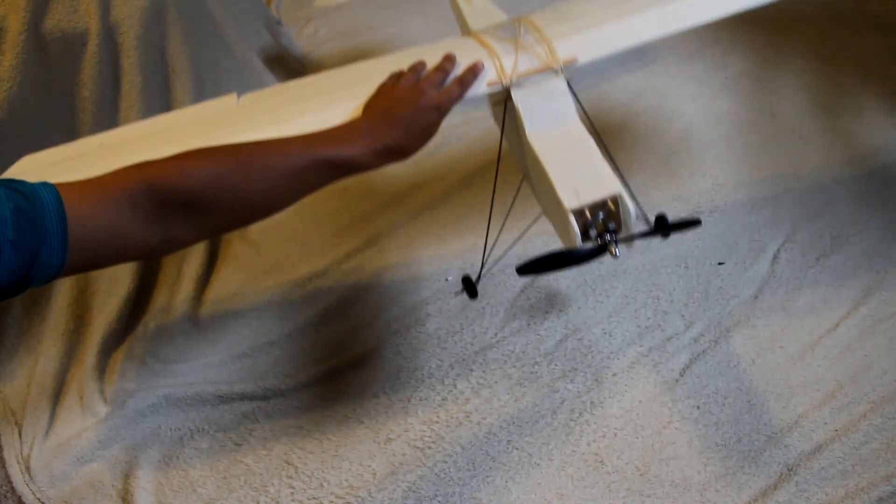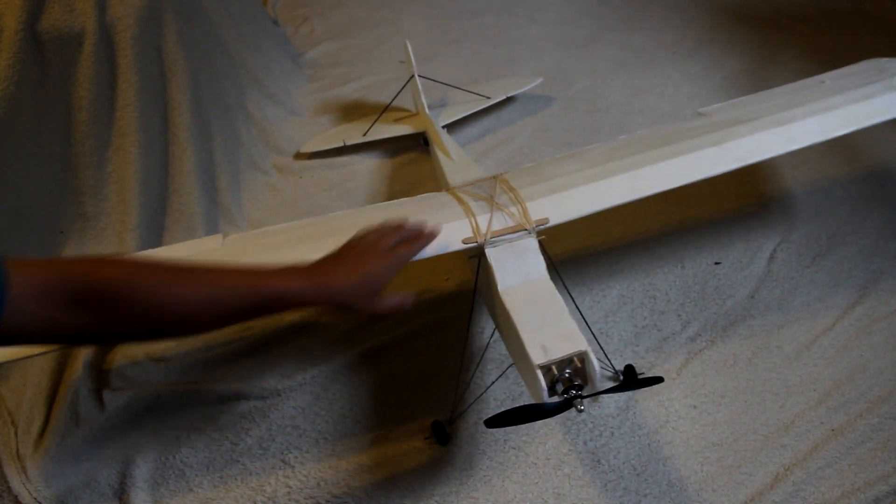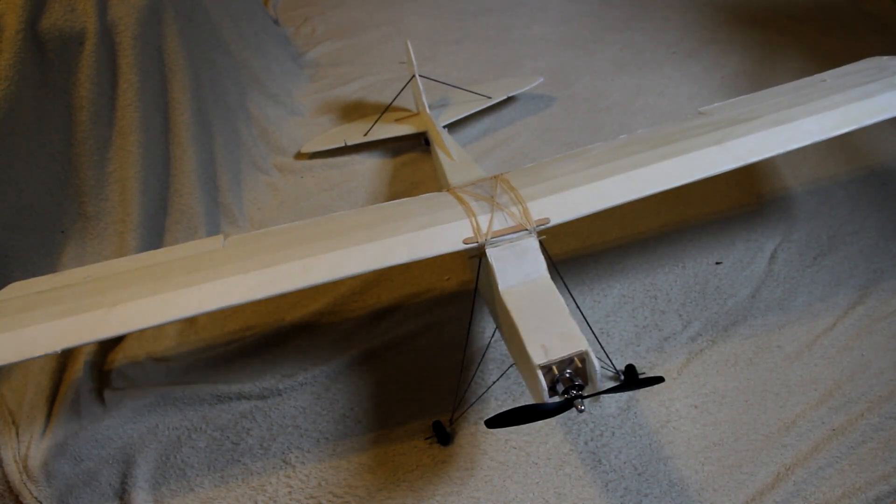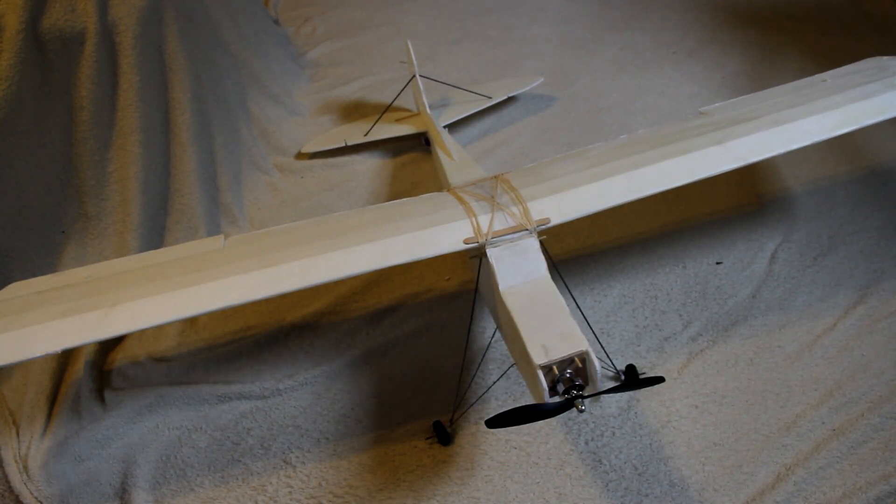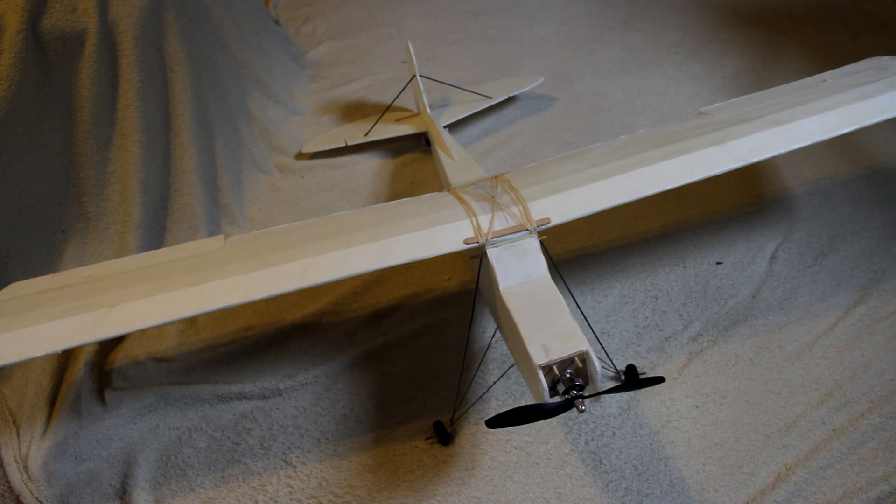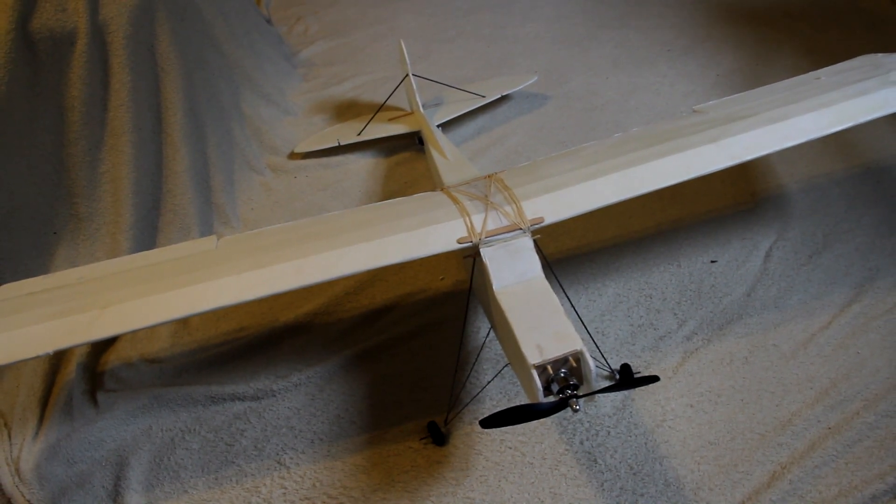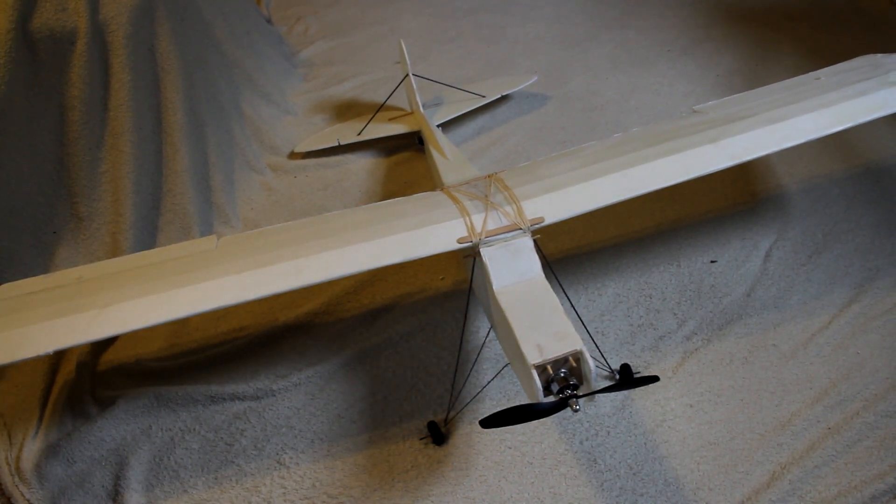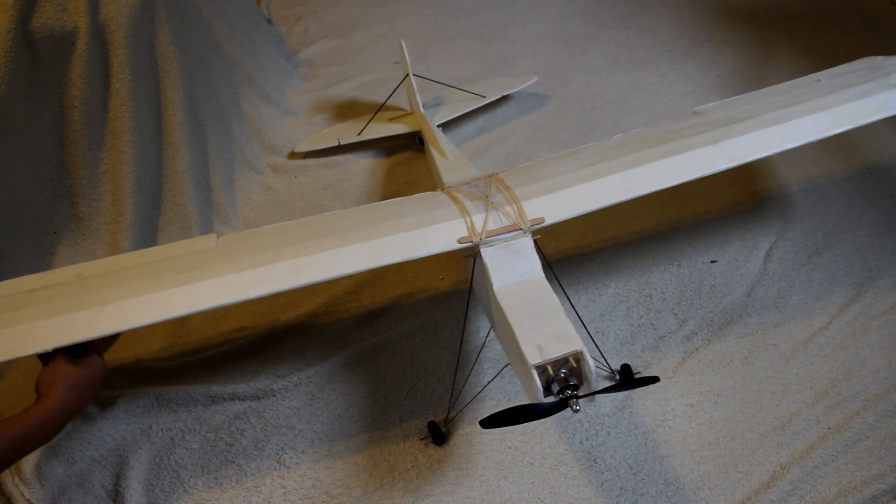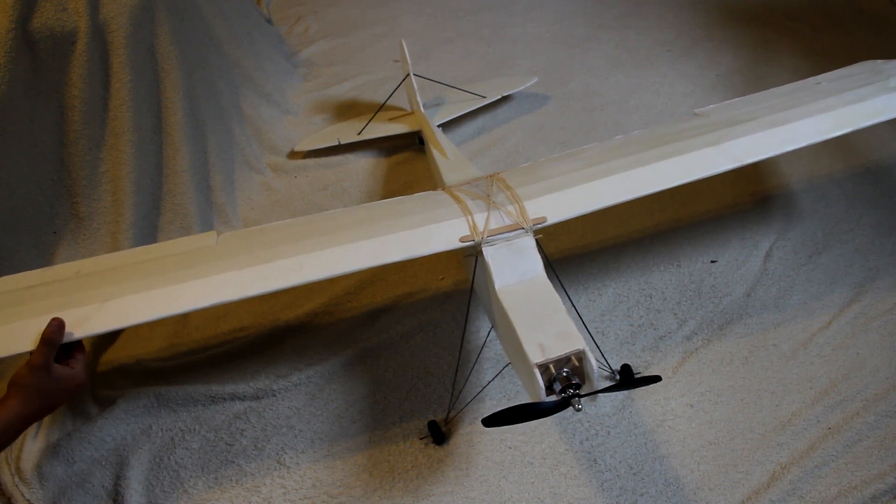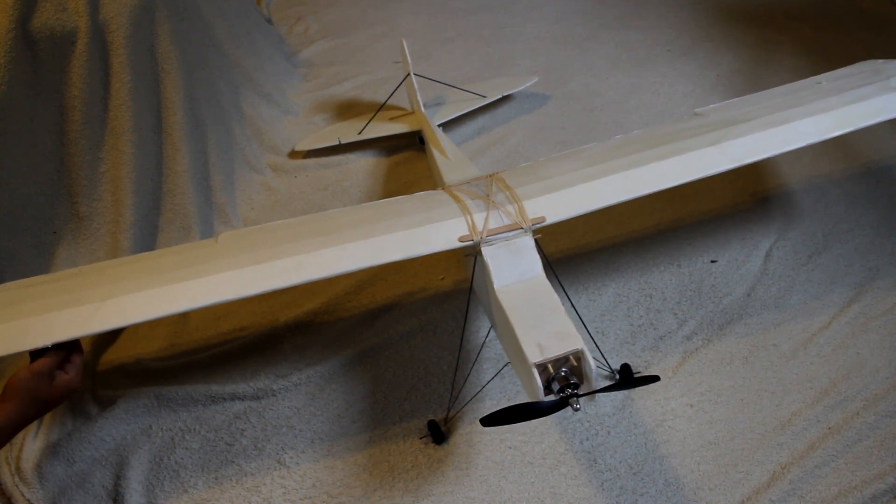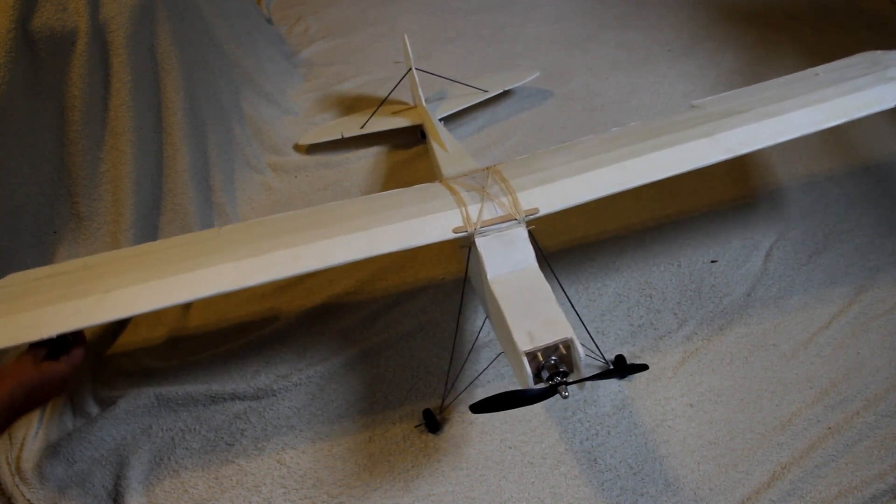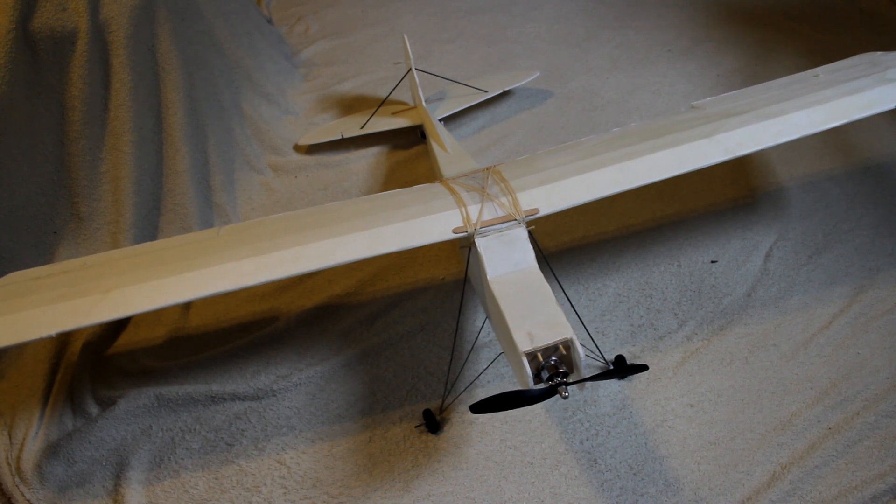And the wingspan is crazy big, which should make for a pretty good trainer. We'll see how it works out. And you guys will have the flight review pretty soon. So thanks for watching guys. Don't forget to comment, rate, and subscribe. Bye.